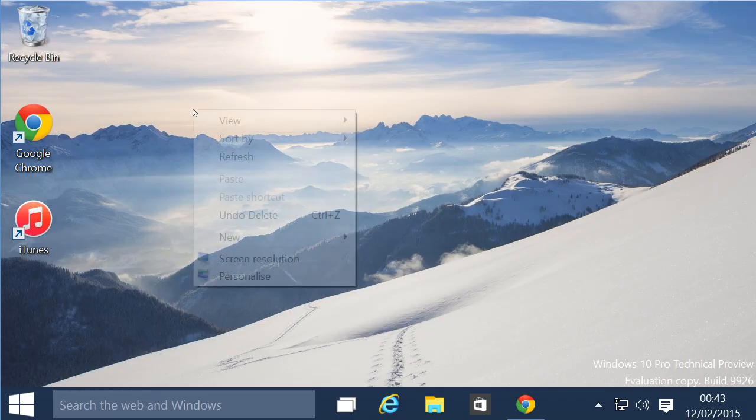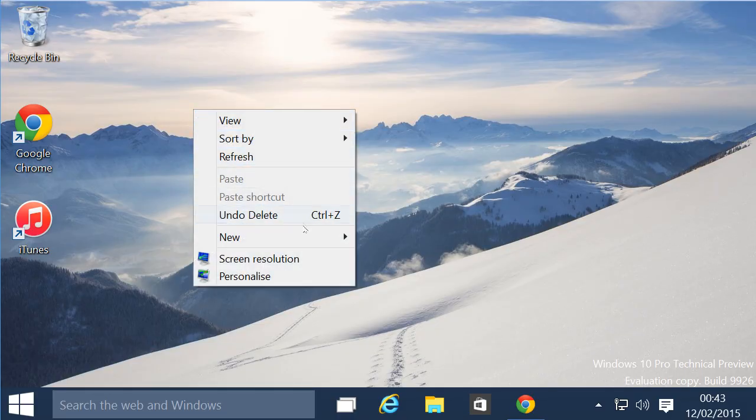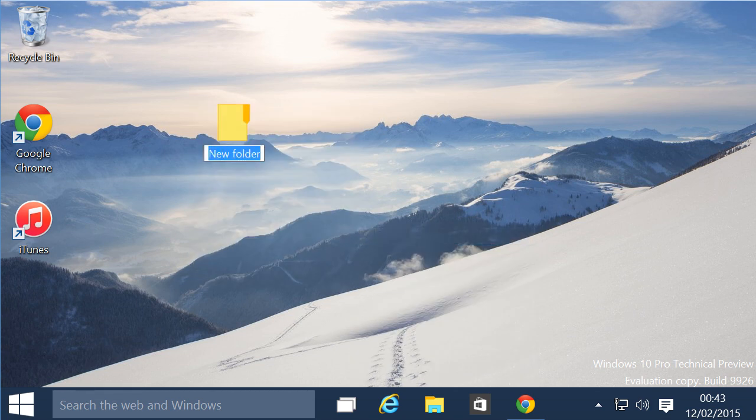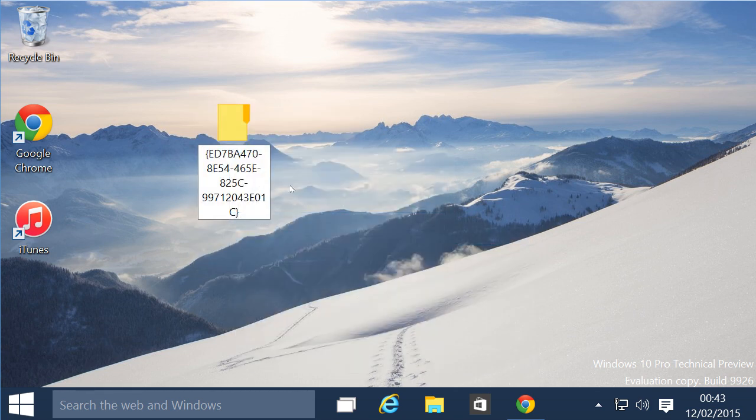To enable it, first go to the desktop and create a new folder in the normal way. Next, paste this string of hex characters in as the name. You can find it in the description of this video, so you can easily copy and paste.